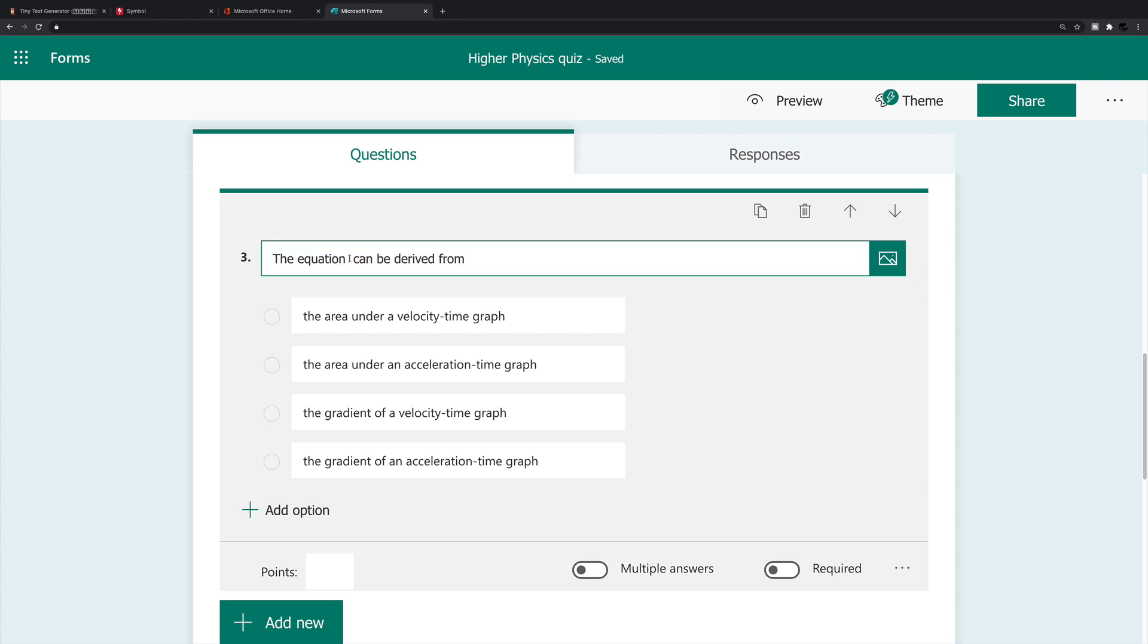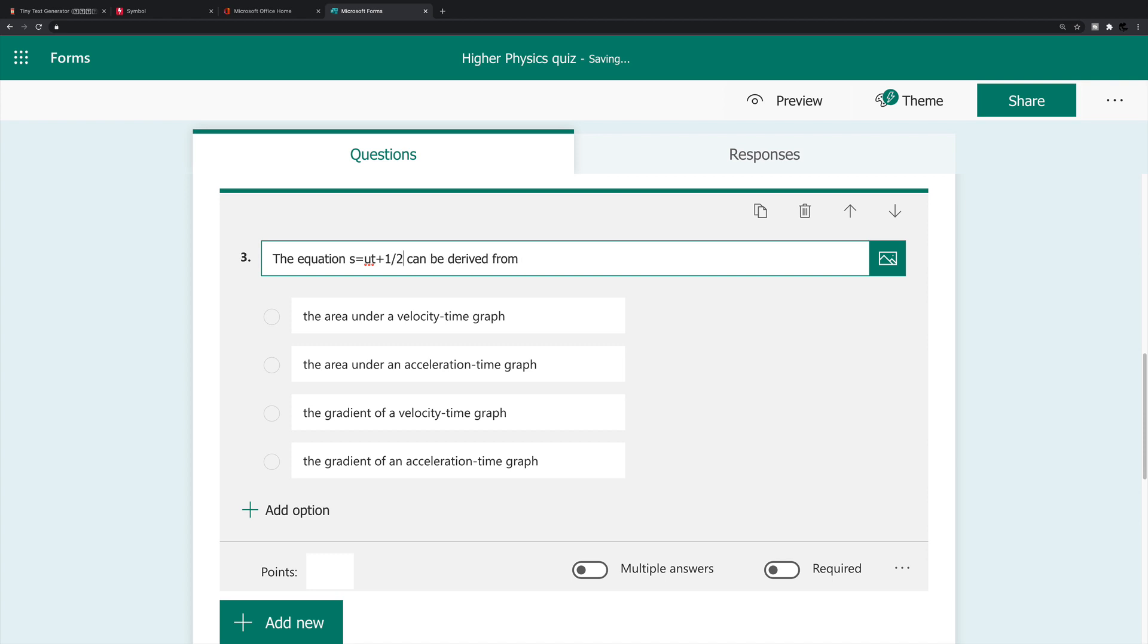The question says, the equation that should say s is ut plus half a t squared can be derived from, and the answer is, the area under a velocity time graph. So I'm going to start typing anyway, s is equal to ut plus, in order to insert one half, I guess I could do one over, whoops, one over two, one slash two, that looks a bit big. So I don't really want that. So I'm going to delete.